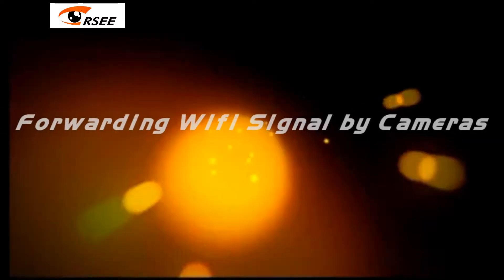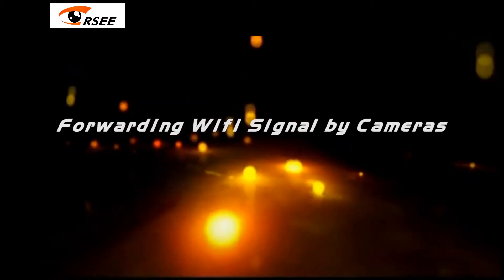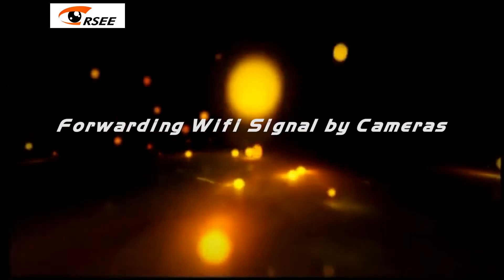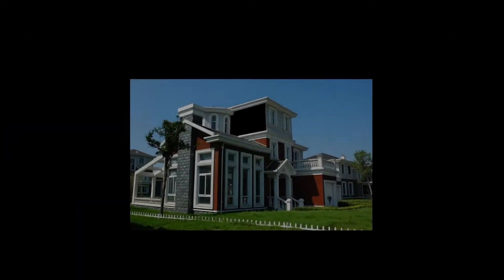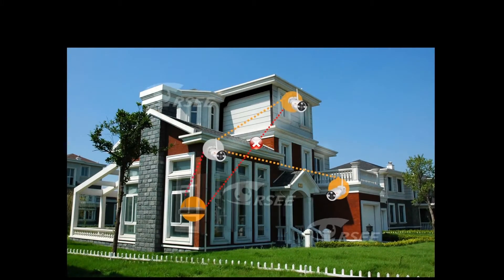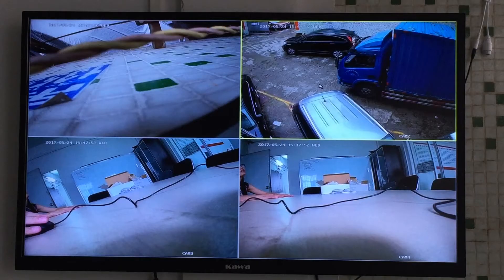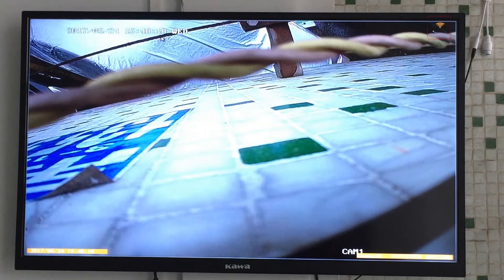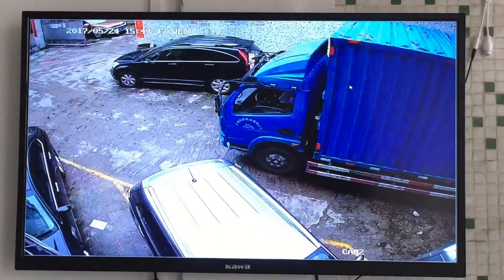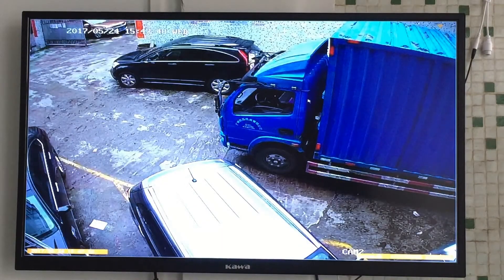Forwarding Wi-Fi signal by cameras. First, we need to design the best locations to avoid the wall. Now you can see this is a good signal, and this is the weak one.